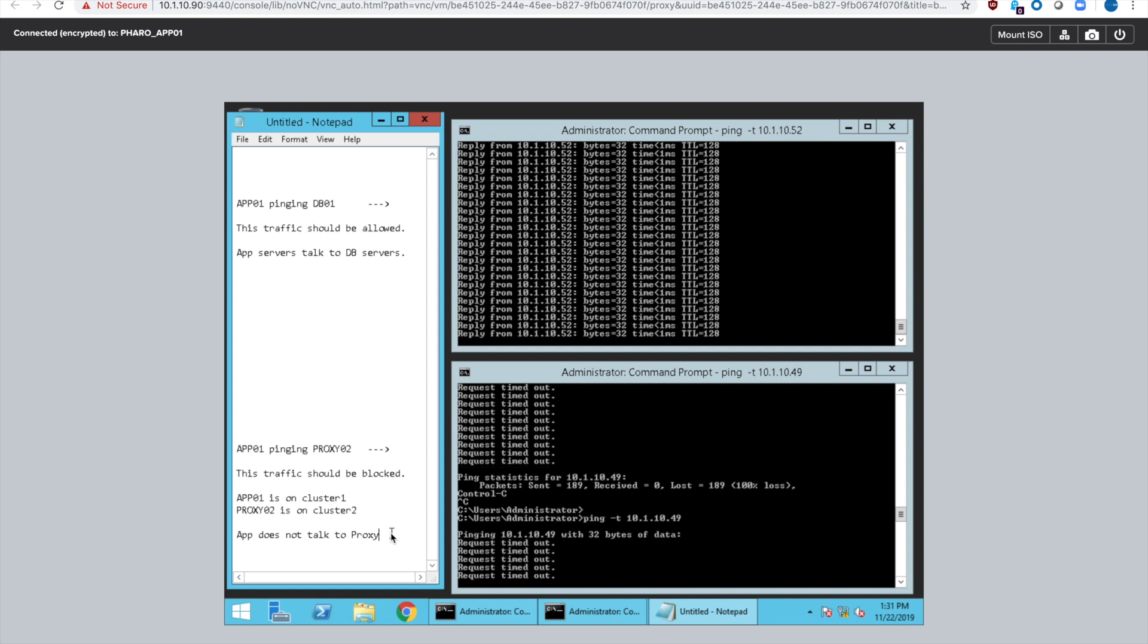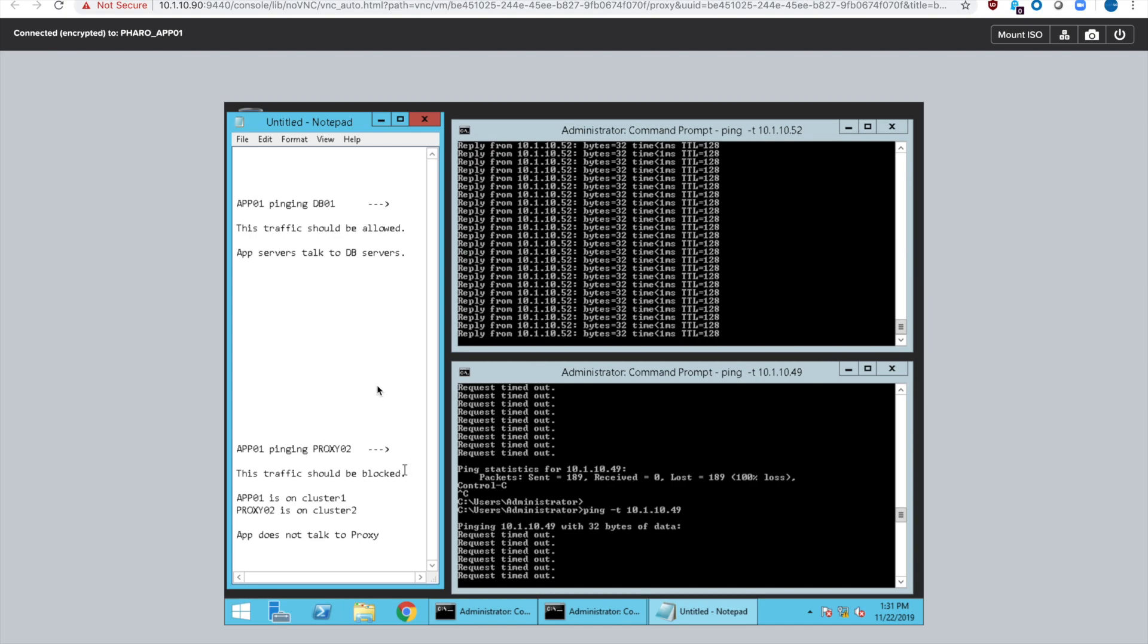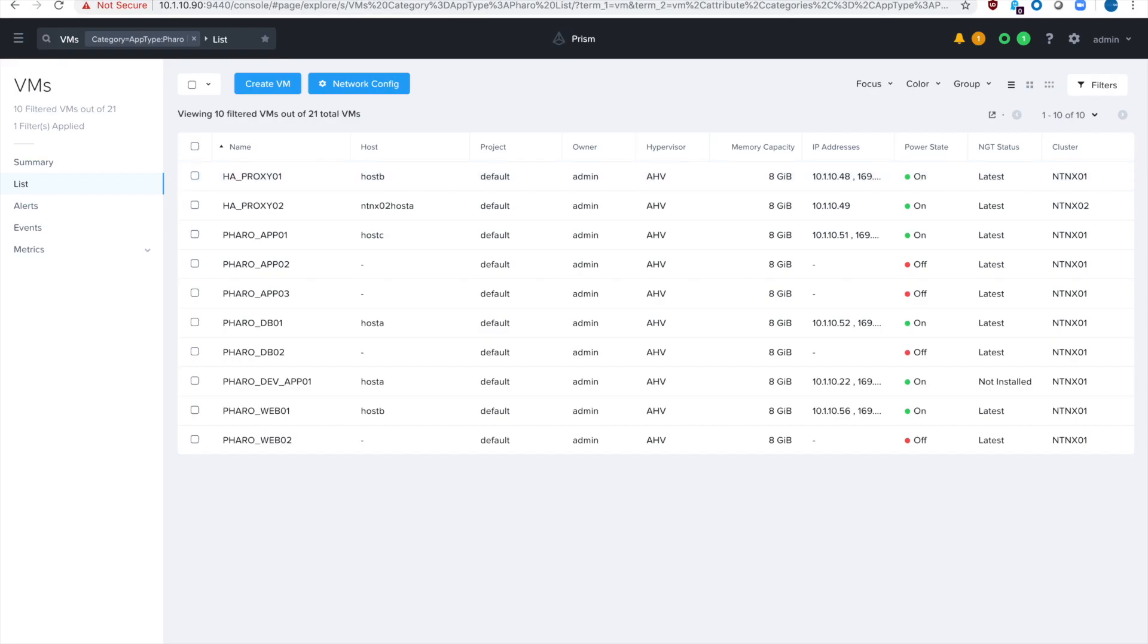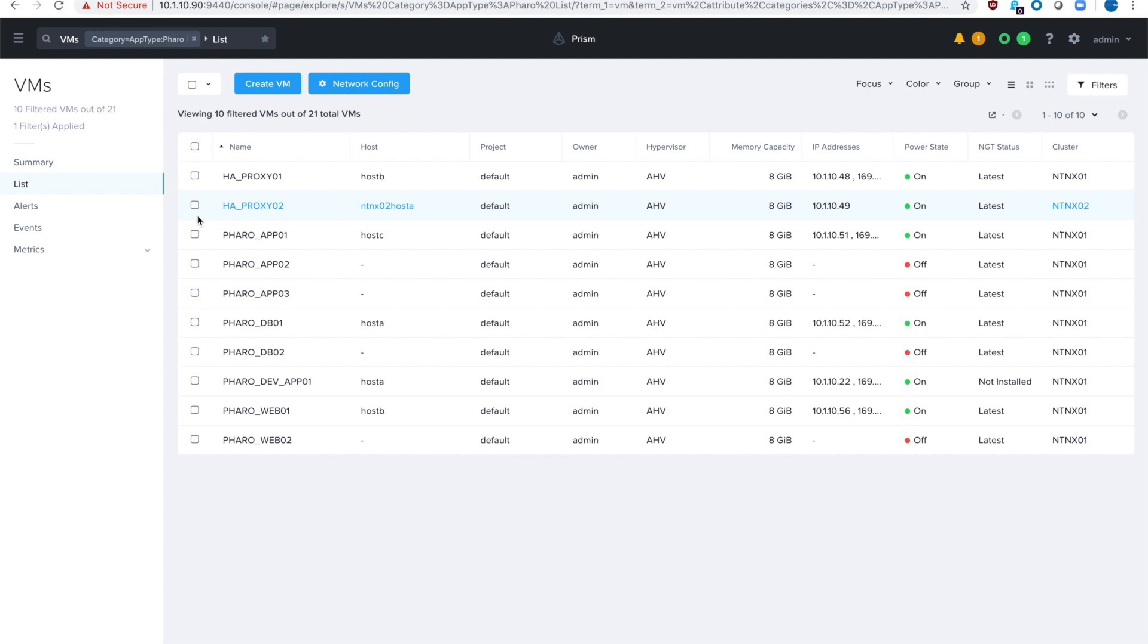So this is just a simple demonstration of showing that flow is very powerful. You have multiple locations, multiple environments, multiple clusters. If everything is managed by Nutanix you can have networking security policies using Nutanix flow to either allow, filter, redirect, or block traffic.